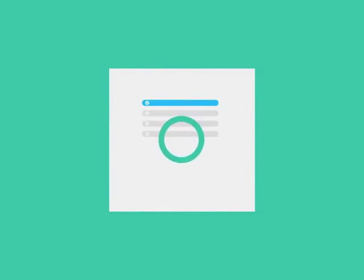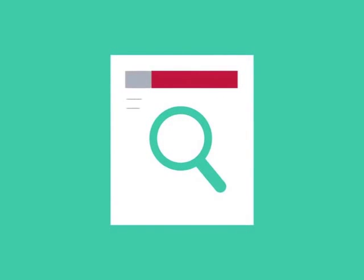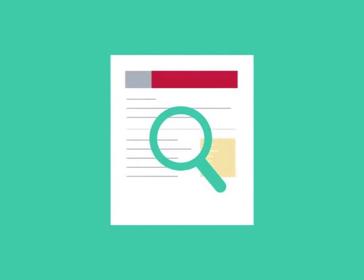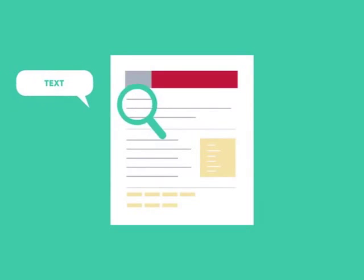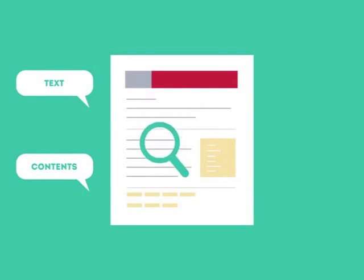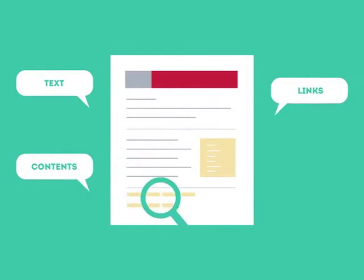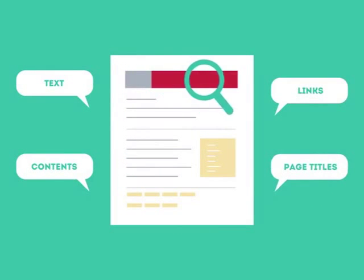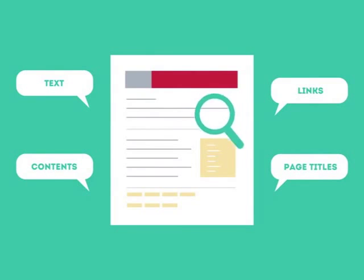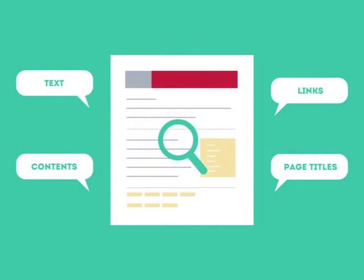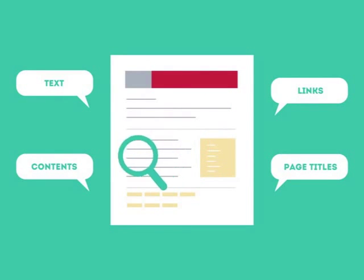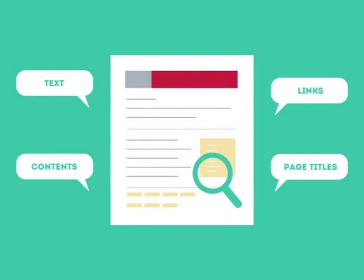To get higher rankings, your website must have all the ingredients that search engines are looking for. This is where SEO can help. SEO looks for text, contents, links, page titles, and other pieces of relevant information contained in the HTML code of your website.